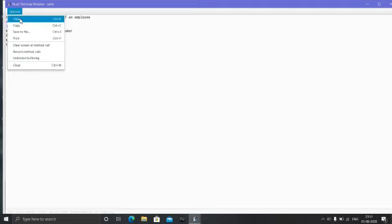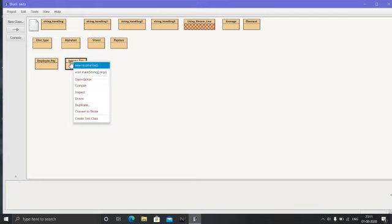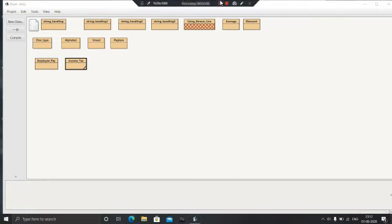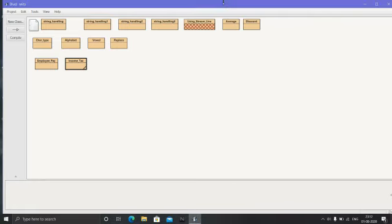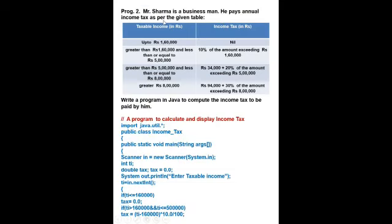Clear this. After that, the next program is the income tax program. Now we will do one more program on the if statement.